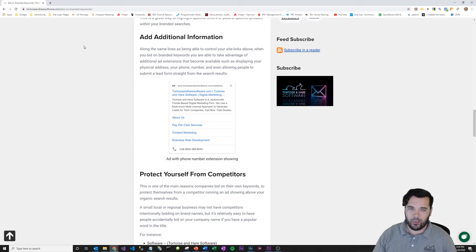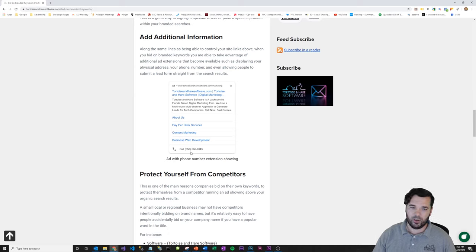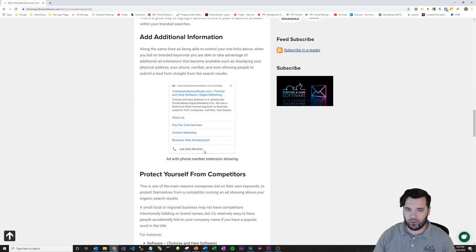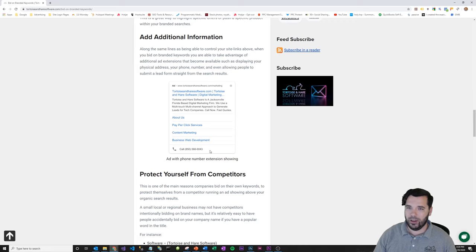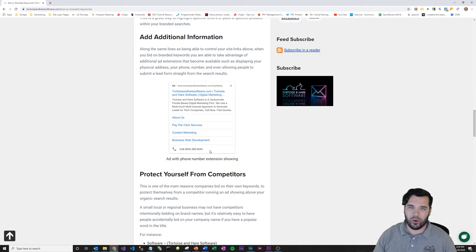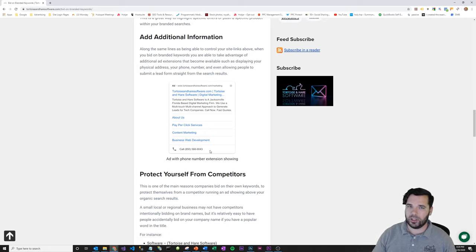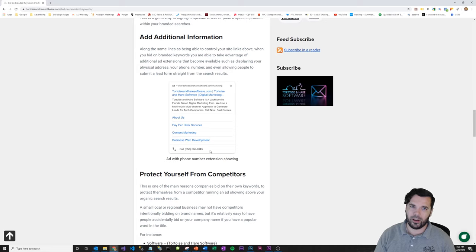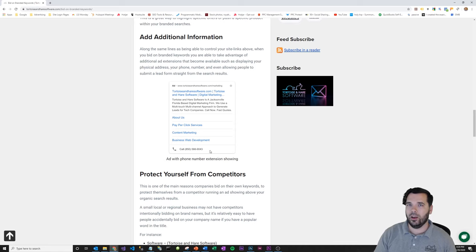You can bid on branded keywords to add additional information, which is great. So here's an example of showing the business phone number straight there in the search engine results page. There's also new lead gen form extensions. So if people are on mobile, they can submit a lead gen form without ever leaving the search engine results page. You can give them your address, and then you can do also other little extensions like callout extensions, structured snippet extensions. They're going to allow you to just add additional information to the search engine results page that's not necessarily available within the organic listings.